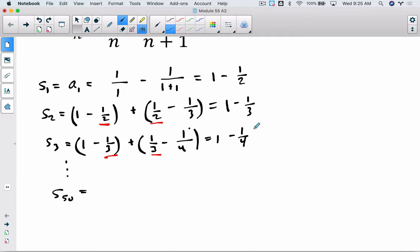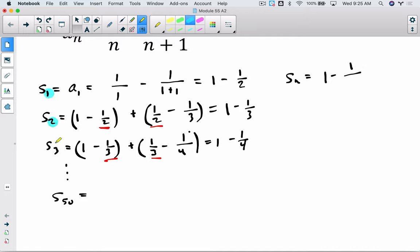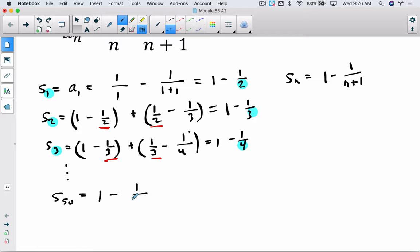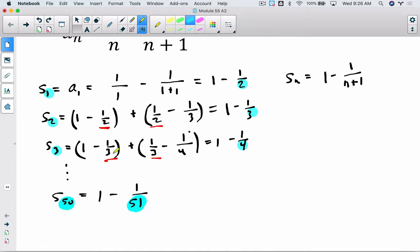Now we're in a position to find the 50th partial sum — this is where pattern hunting comes into play. In general, we start with 1 no matter what, then we're subtracting a fraction whose numerator is always 1. The denominator is always 1 greater than the value of the partial sum: the first ends over 2, the second over 3 — so it's always n+1. That means the 50th partial sum is 1 minus 1/51. This formula helps us conclude without going through all 50 terms individually, which would be really intolerable.